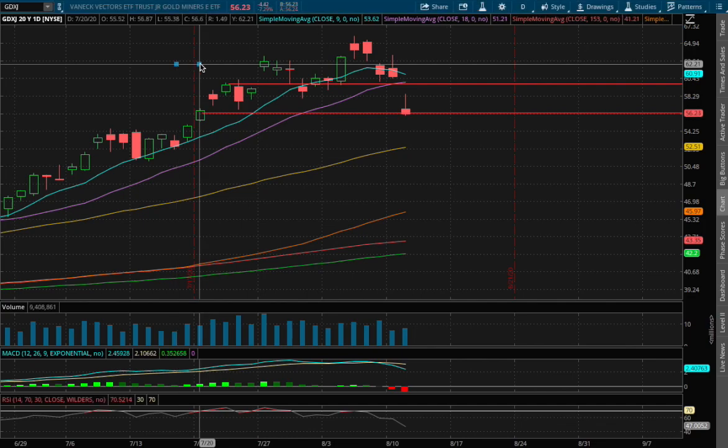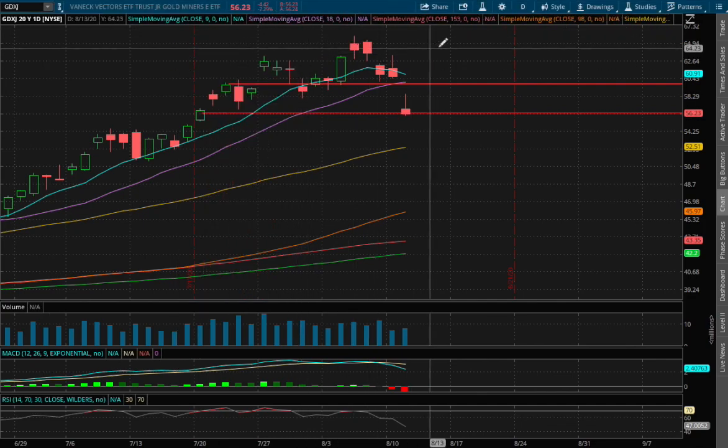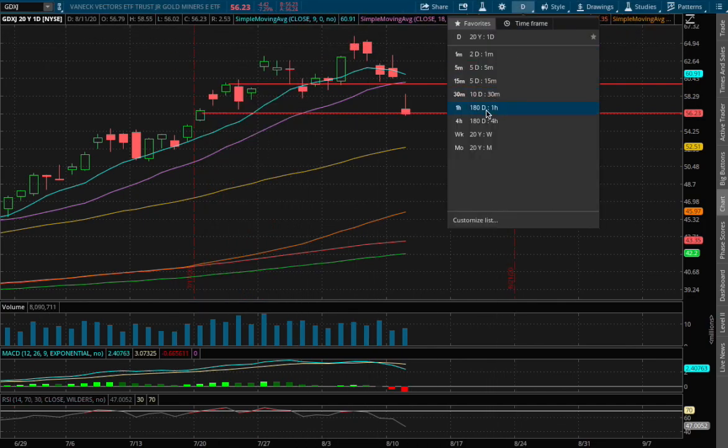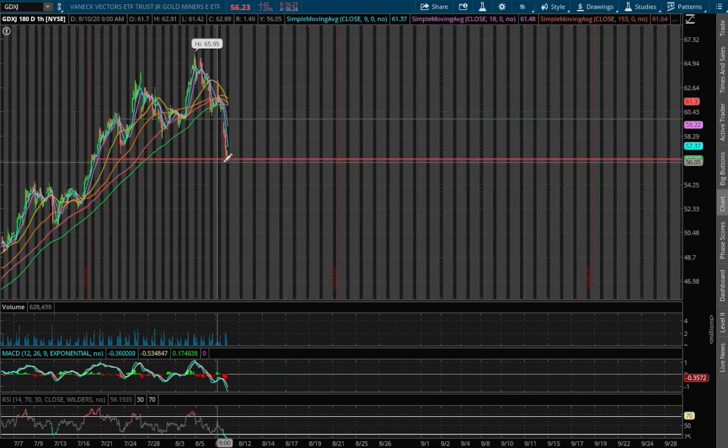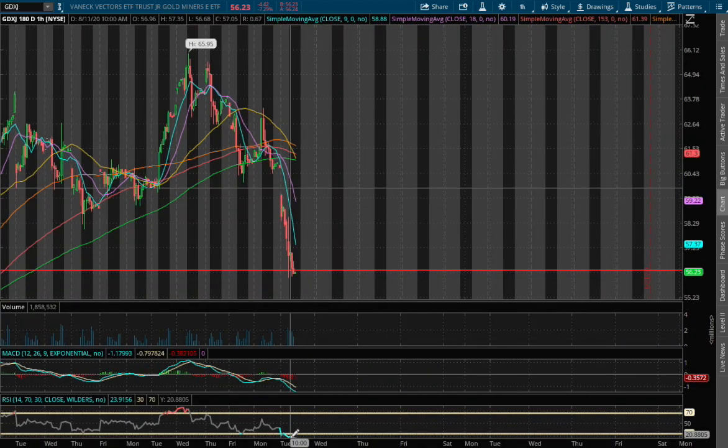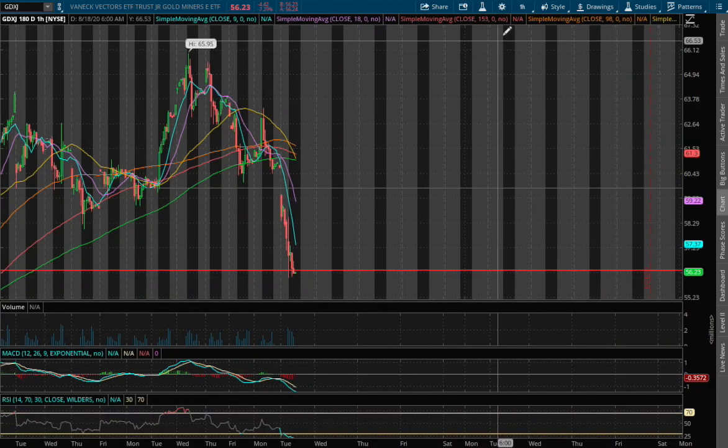Let's start with the technical analysis. We're currently down 7.3% on the one hour chart. We have reached oversold RSI and we're still in negative MACD.